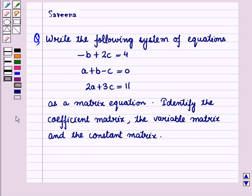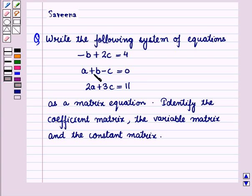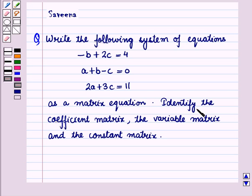Hello and welcome to the session. In this session we will discuss a question which says to write the following system of equations as a matrix equation. The system of equations is: minus b plus 2c equals 4; a plus b minus c equals 0; 2a plus 3c equals 11. We also have to identify the coefficient matrix, the variable matrix, and the constant matrix.